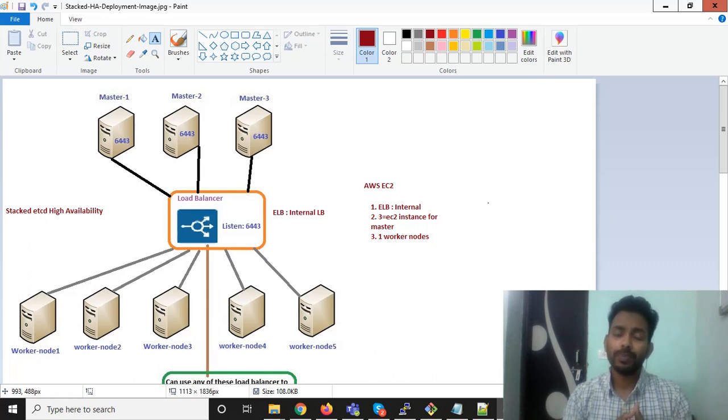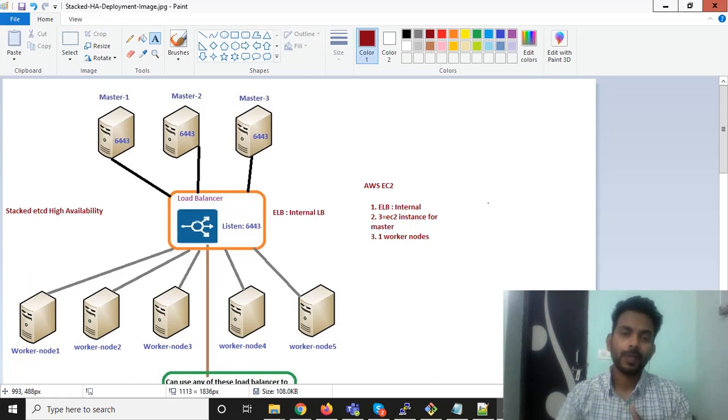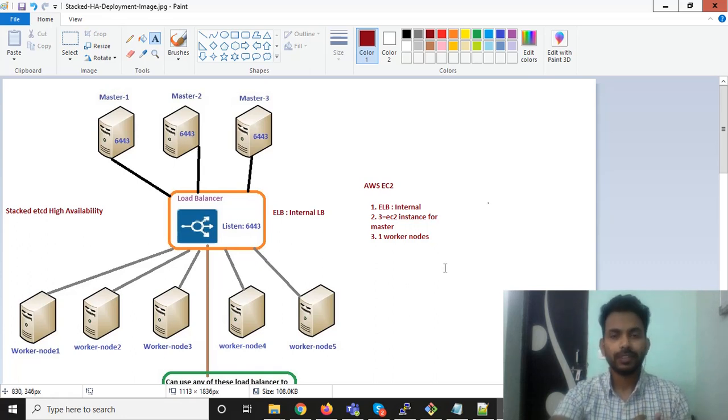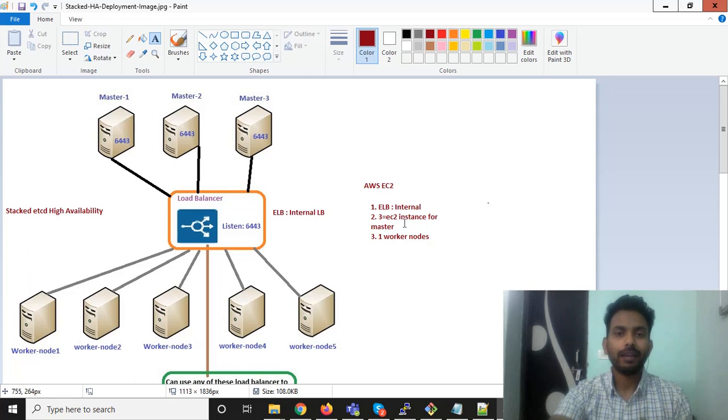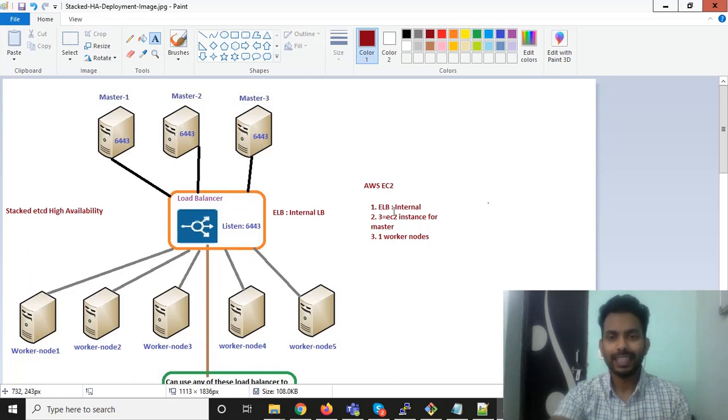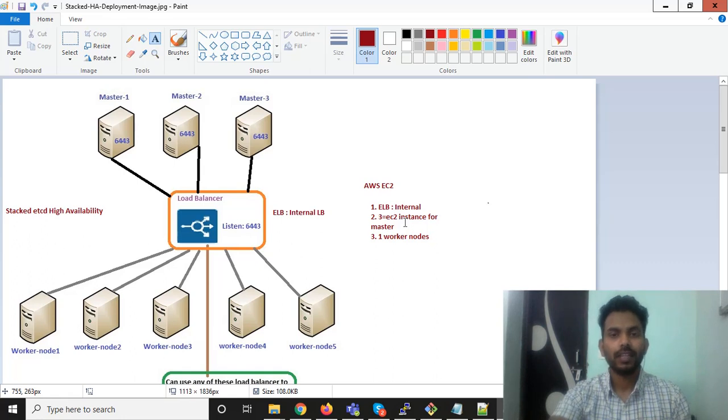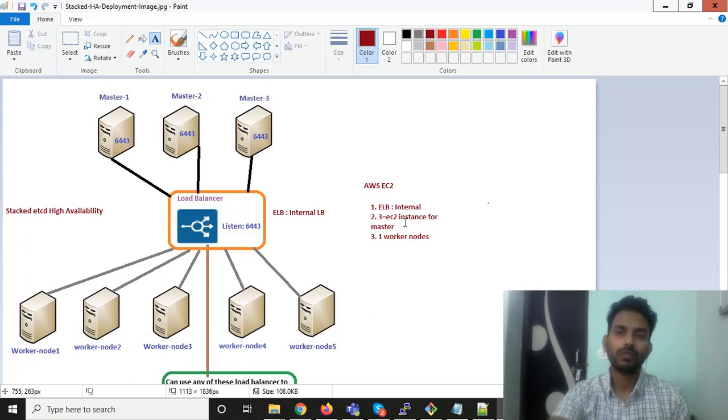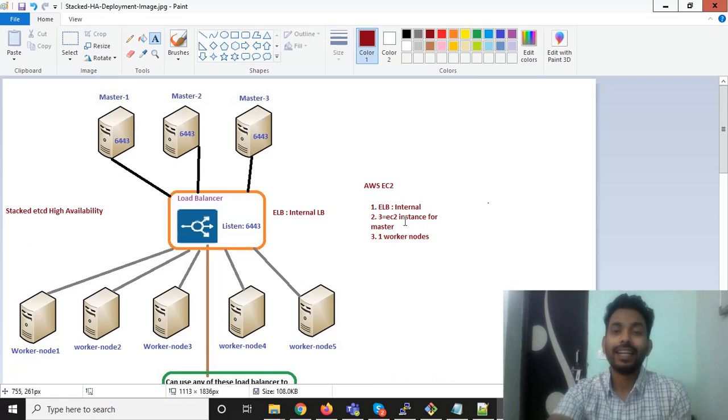In my previous video, I explained the architectures that I am going to use in this demo. In my last video, I said that I am going to use AWS infrastructure where I will deploy ELB as an internal load balancer and three EC2 instances for the master and one worker node to be added into the master control plane.